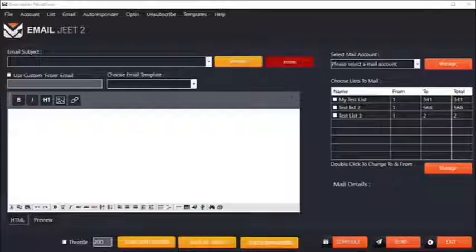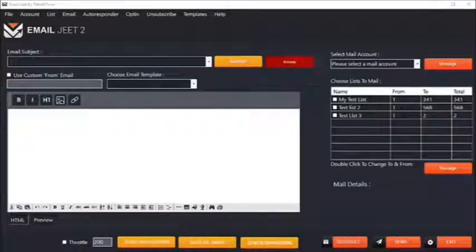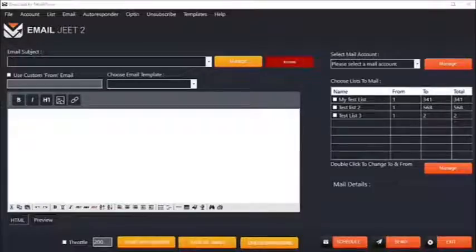Hey guys, this is Suraljit, your friend in internet marketing, and today I want to show you EmailJit2, the best email marketing automation tool that you can get.